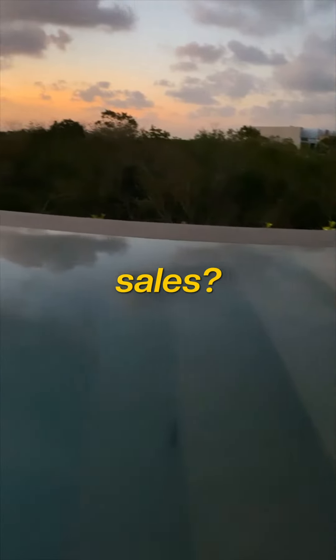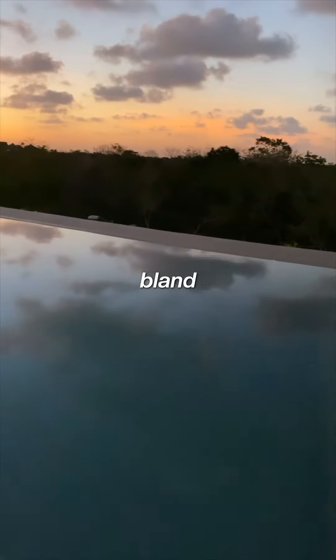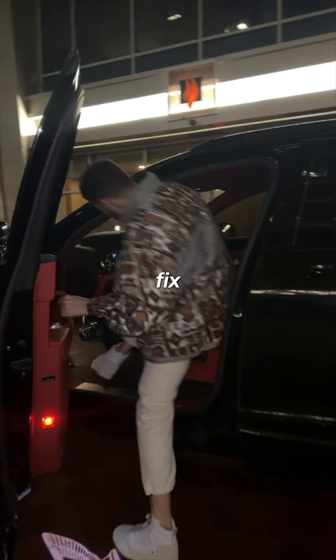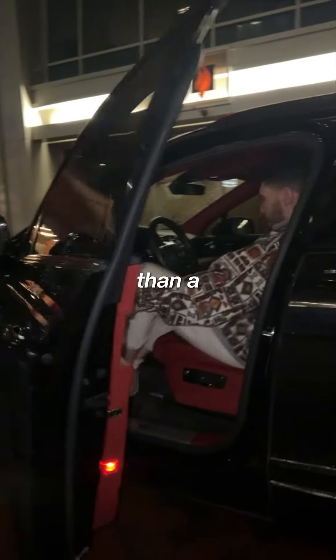Not making any sales? Maybe it's because you're still using bland Aliexpress content. Come with me and we'll fix that problem in less than a minute.